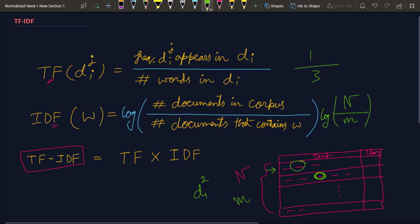So this is gonna be my inverse document frequency, and to find the TF-IDF I'm just gonna multiply them. In this way we can assign continuous values to our features and we can assign different importances to different words. So our model will understand which words determine the sentiment and which words don't.